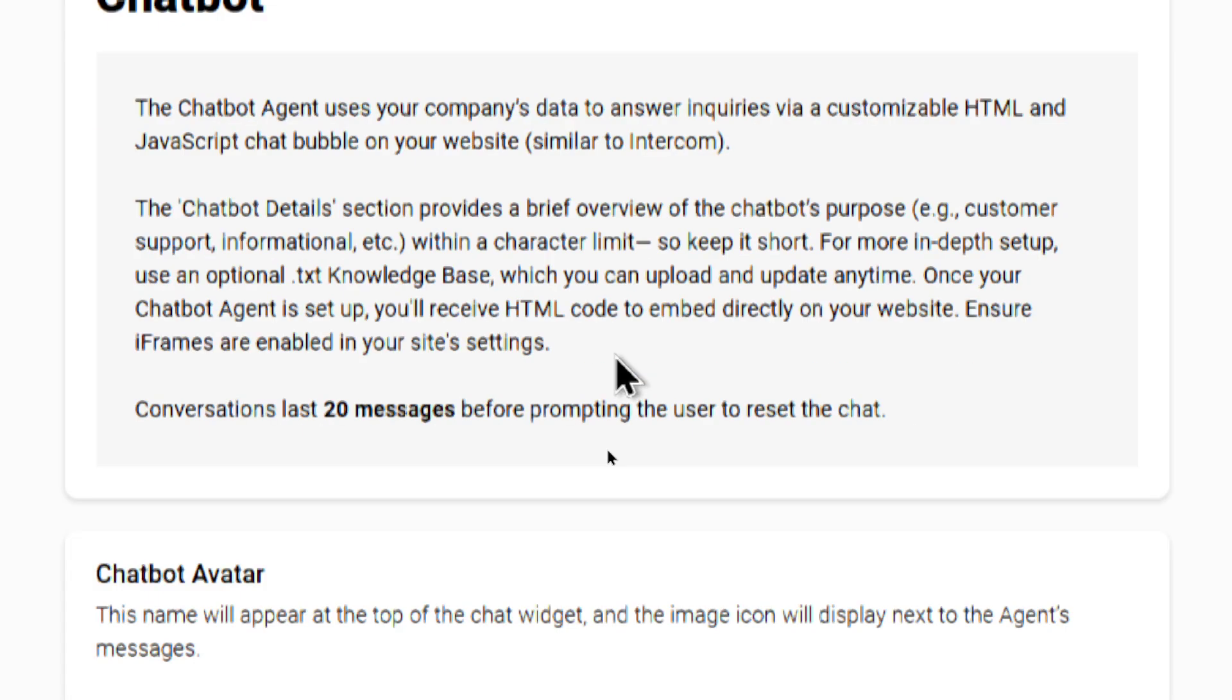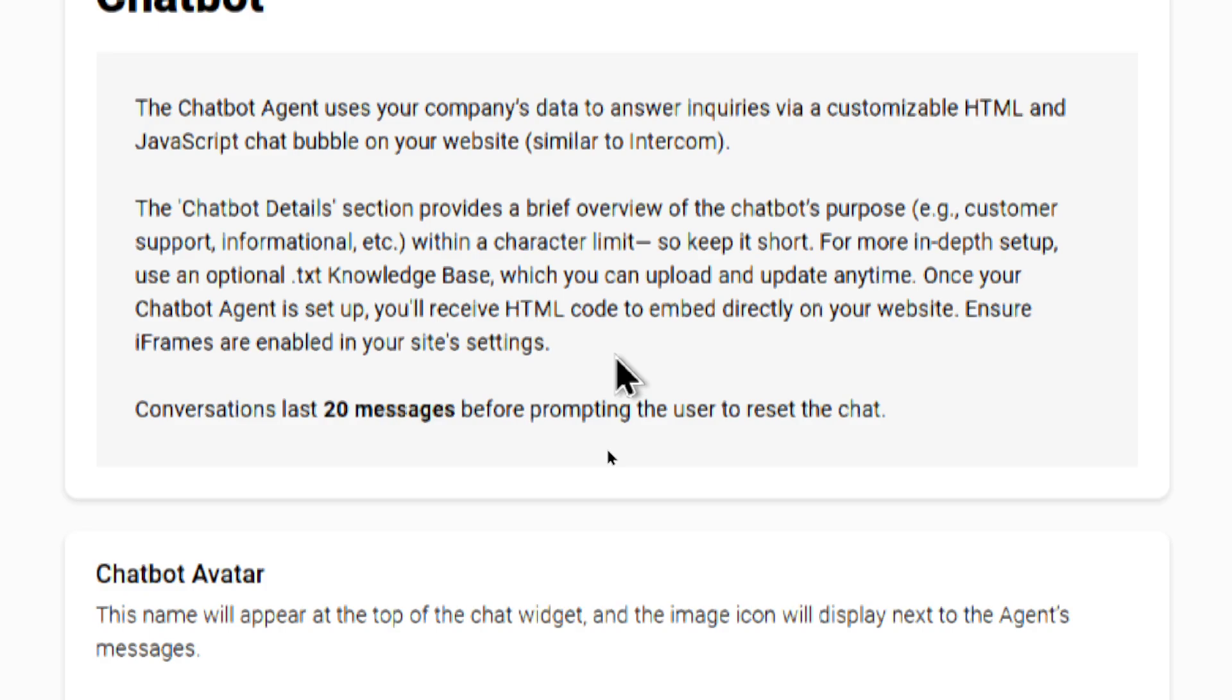The chatbot details section provides a brief overview of the chatbot's purpose - is it customer support, informational, etc., within a character limit, so keep it short. For more in-depth setup, use an optional .txt knowledge base, which you can upload and update anytime. Once your chatbot agent is set up, you'll receive HTML code to embed directly onto your website.